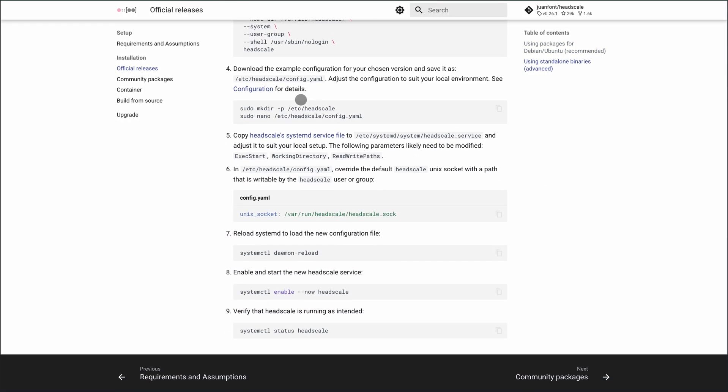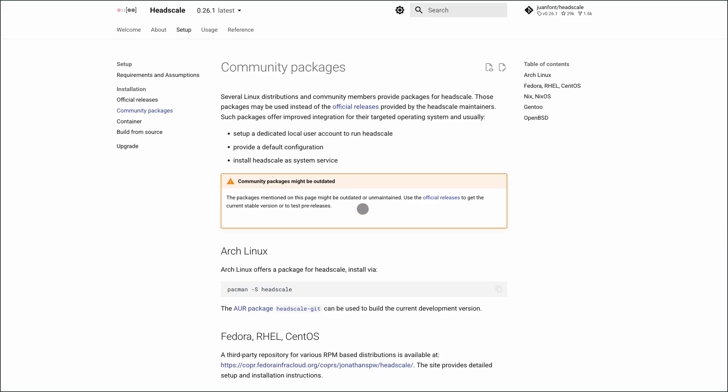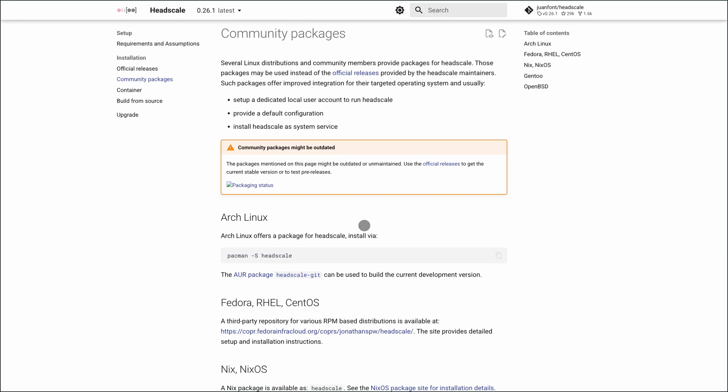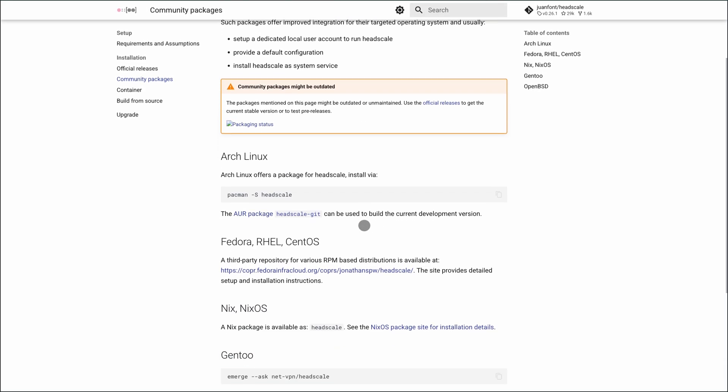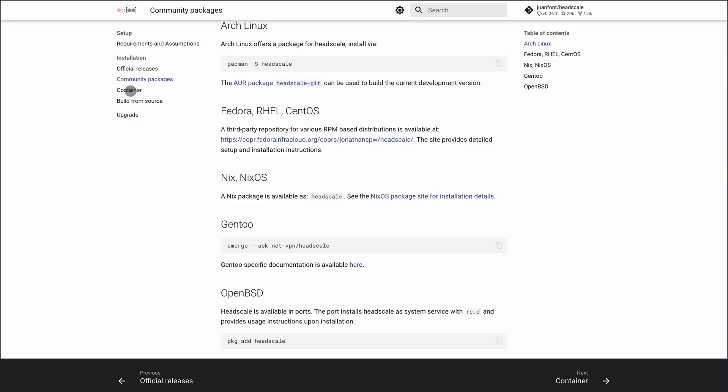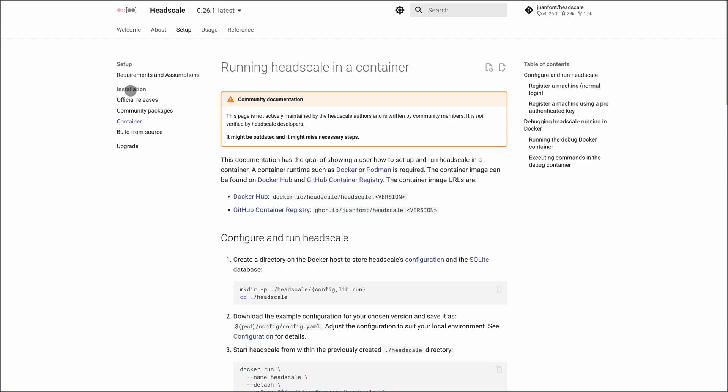You get magic DNS, exit nodes, subnet routing, file sharing, DERP relay, even ACLs and OIDC integration without relying on Tailscale's cloud.